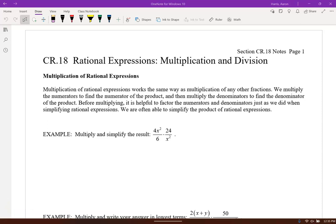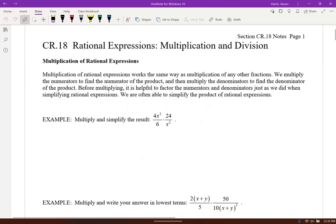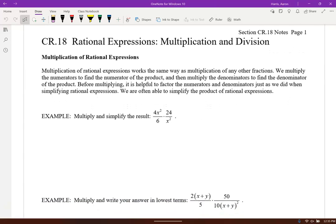We have some rational expressions — multiplication and division with rational expressions. We're going to go ahead and multiply and we're gonna see what cancels. That's kind of the name of the game with multiplication of these rational expressions.